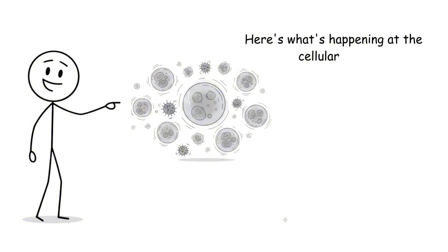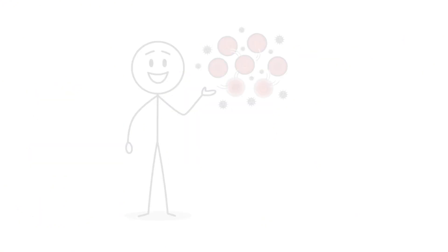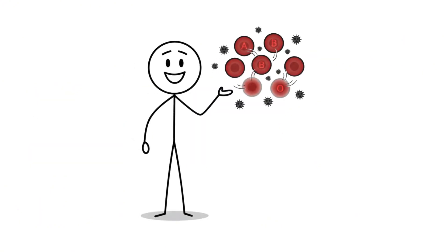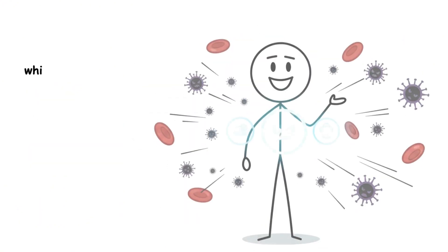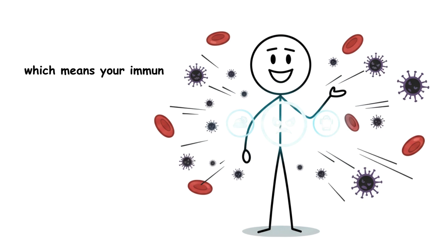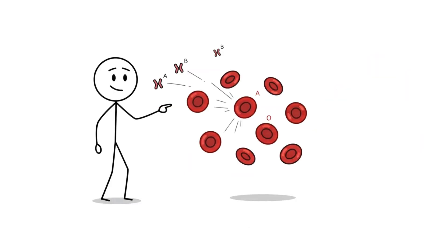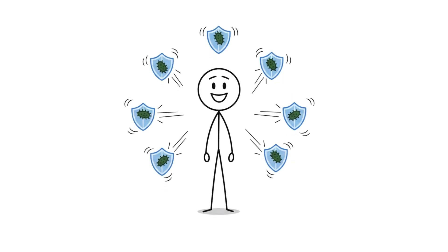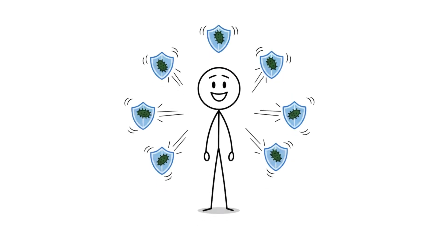Here's what's happening at the cellular level. Type O blood has no A or B antigens on red blood cells, which means your immune system is constantly on guard, producing both anti-A and anti-B antibodies. It's like having security at every door.